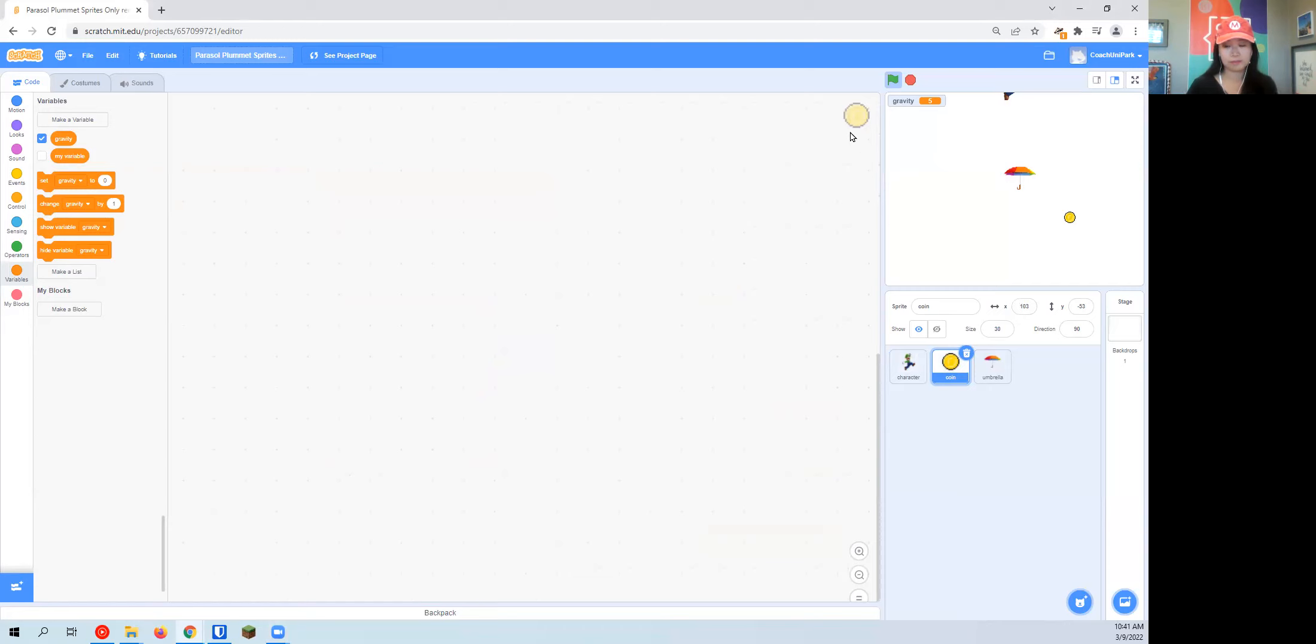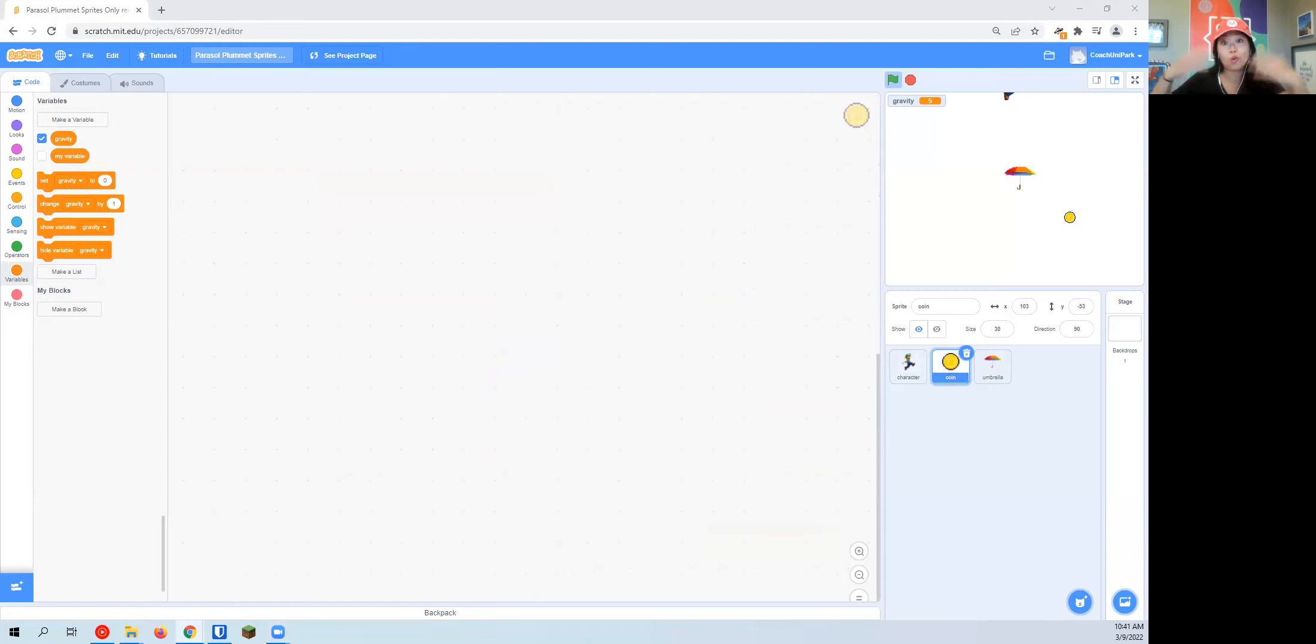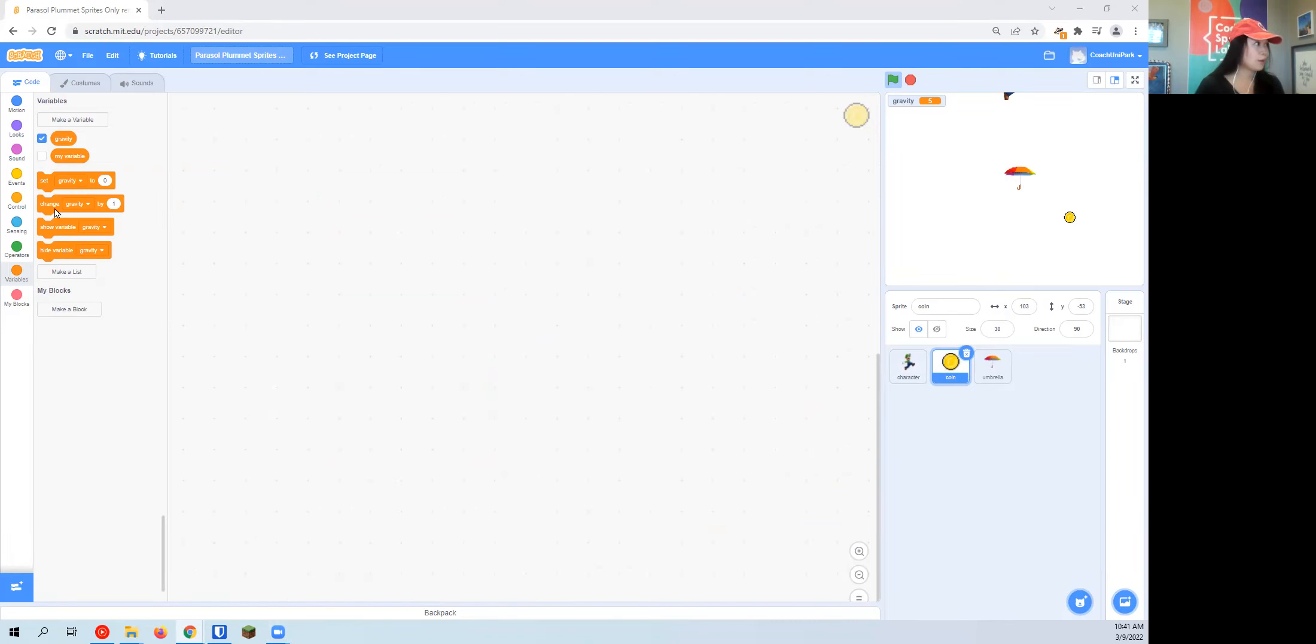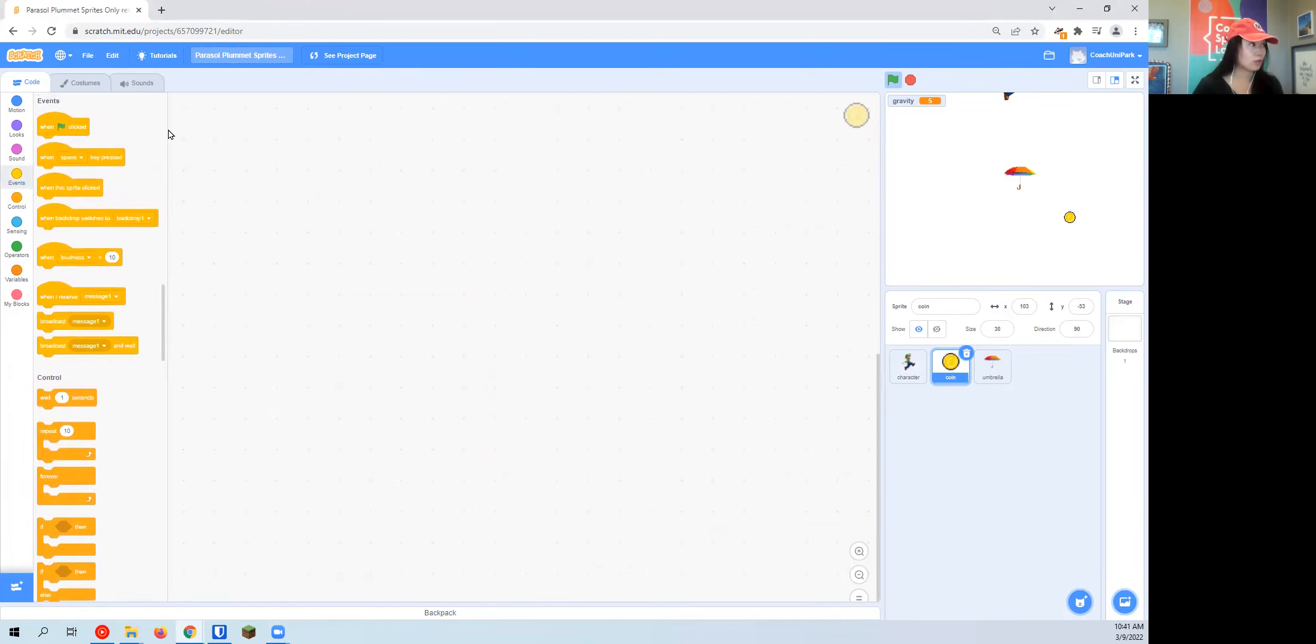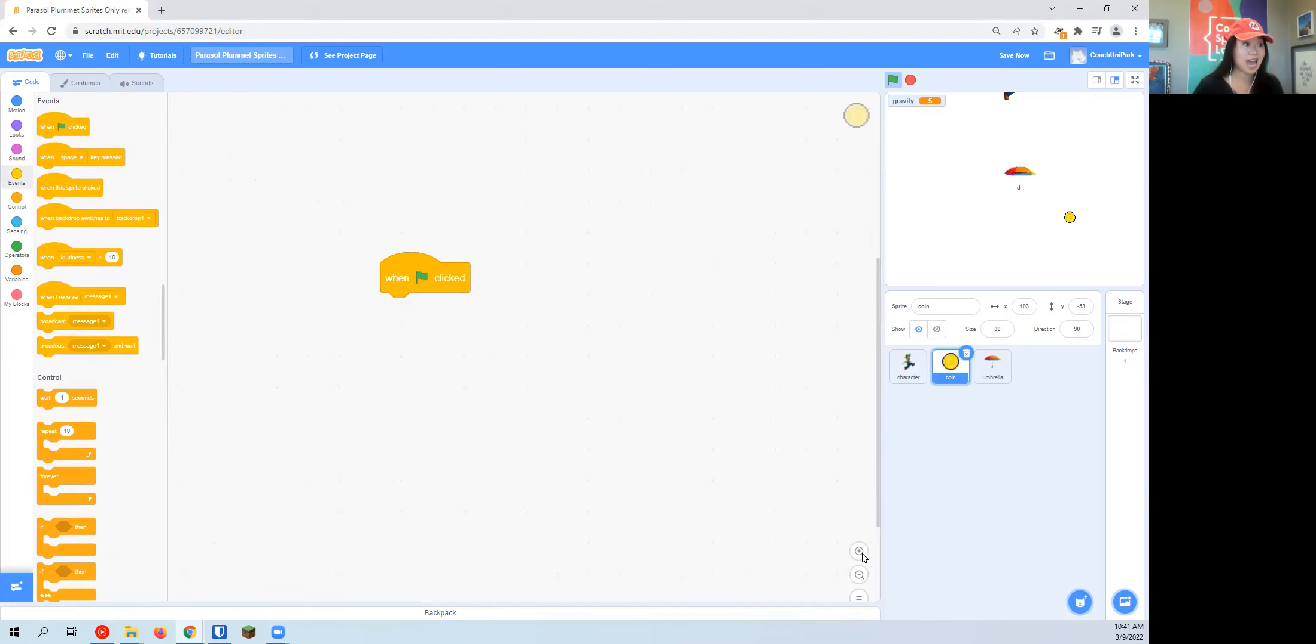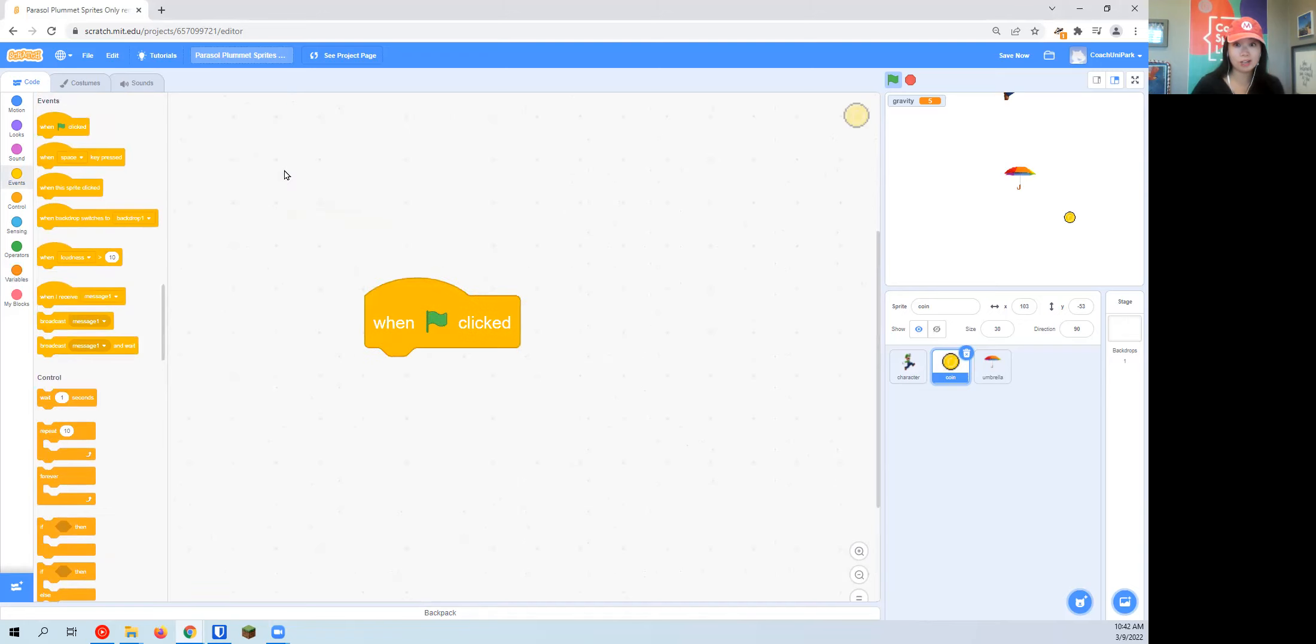Our coin is going to do some special things. Our coin will actually control our score. Just like we're controlling gravity, we need to control our score in a way that the score can change. Otherwise, the game's not really fun if you're always stuck at zero. I'm going to start with the block that I always start with: when green flag clicked.